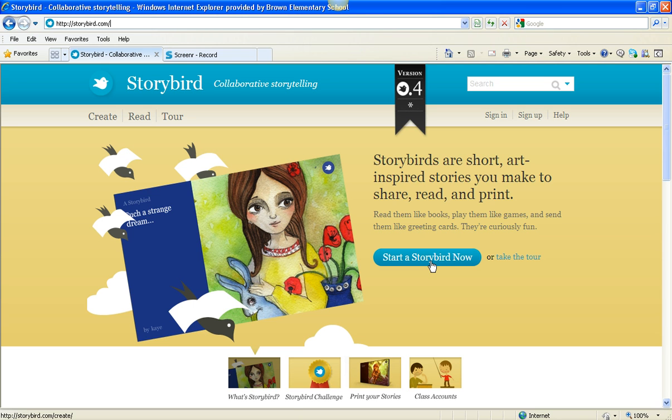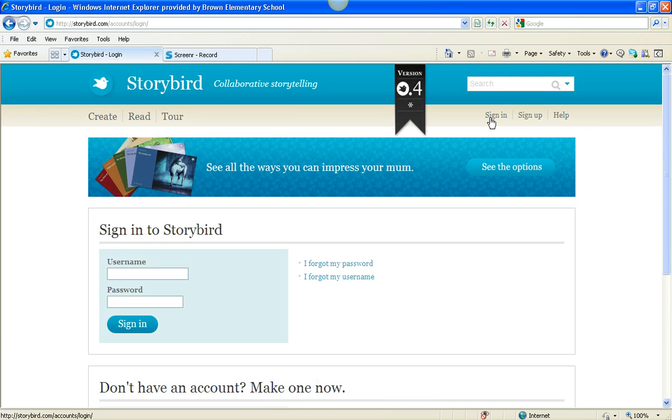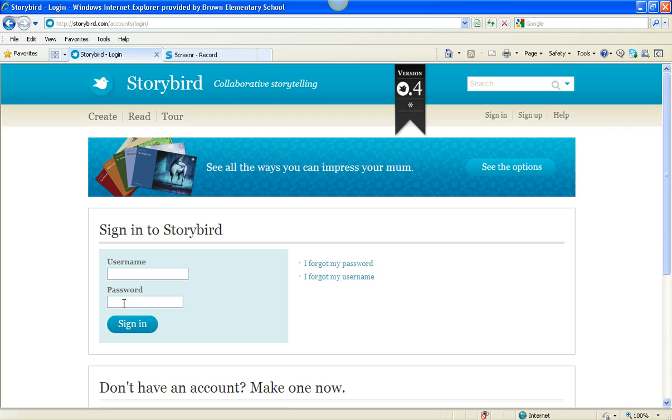But what I want you to do is go to Sign In. Now your teacher created a sign-in for you. So you just click in here and put in your username, and then push tab, and you can enter your password.